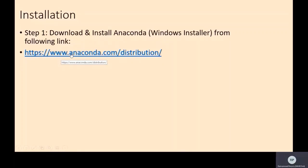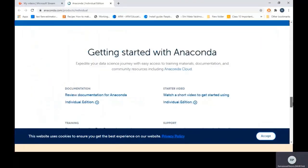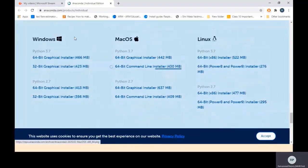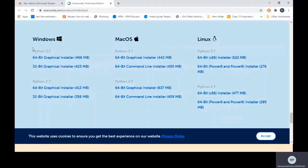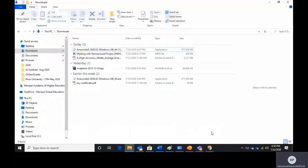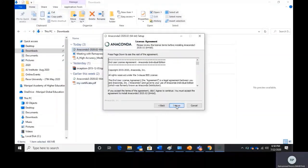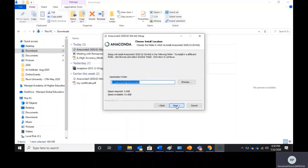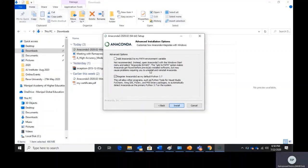Anaconda Individual Edition is an open source distribution. You can go to anaconda.com, choose Individual Edition, and you will be able to see all the installers. If you have a Windows system, go for Windows Python 3.7. Depending on your operating system you can choose 64-bit or 32-bit. Remember, Python 2 doesn't support TensorFlow, so go for a Python 3 version. If you have a 64-bit OS, click that and download the Anaconda Python distribution.